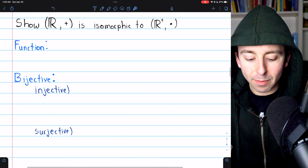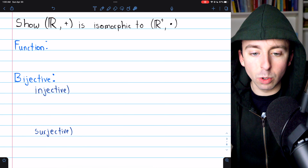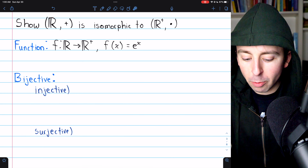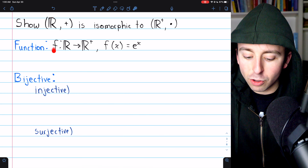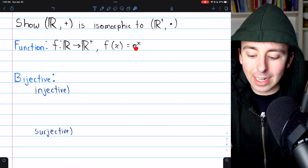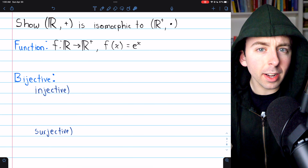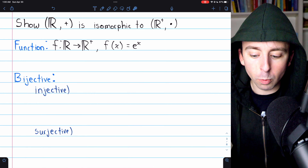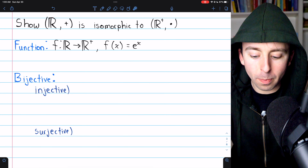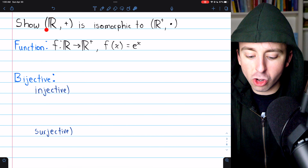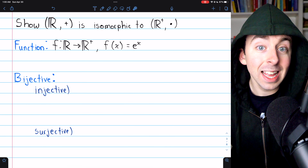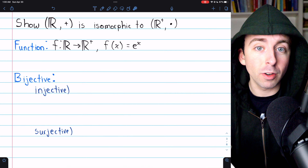Let's begin by finding a function between the two groups. If you remember your exponent laws, you may realize that F(x) = e^x is a decent choice, because the product of two exponentials results in an addition of their exponents. So perhaps we can use this function to show the connection between the additive reals and the multiplicative positive reals.